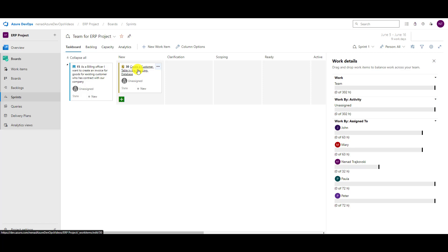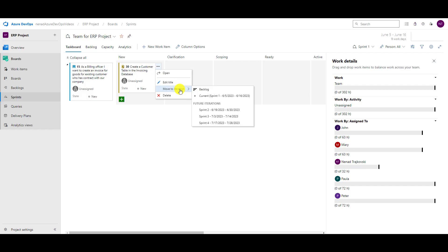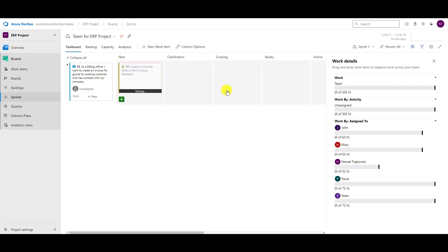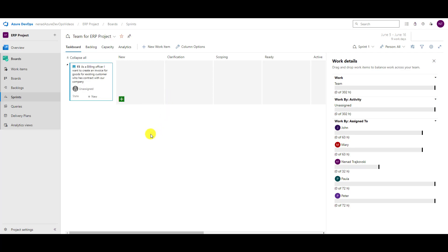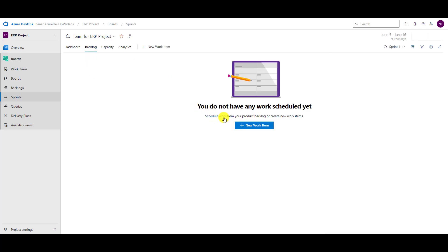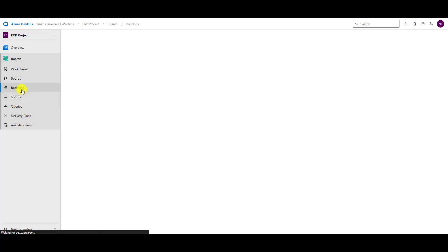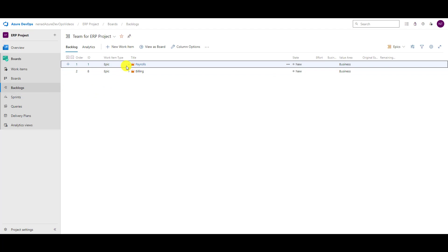What if I want to remove a task from a sprint? I can go to the task, click on 'move to iteration,' and click on backlog. You will see that it is now out of the sprint. I can put this one back to backlog as well, so it is not in the sprint anymore. If I go to backlog, I have nothing there.